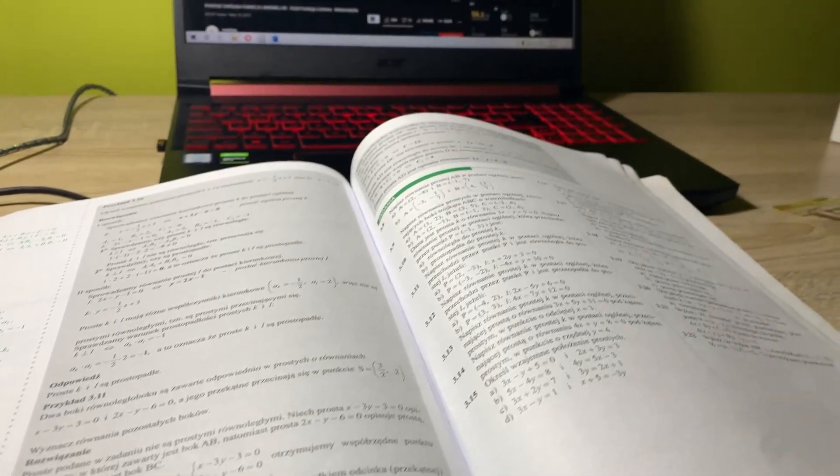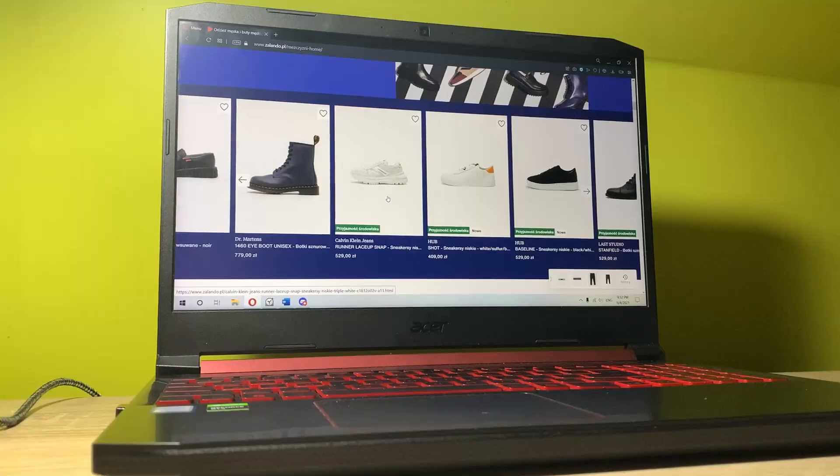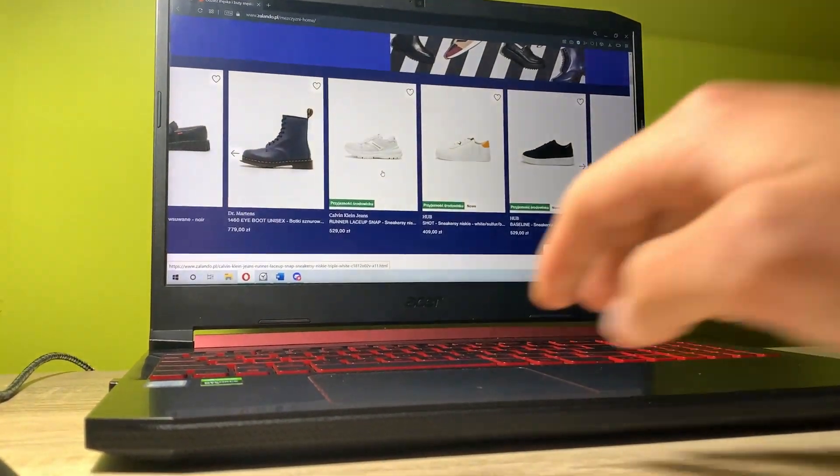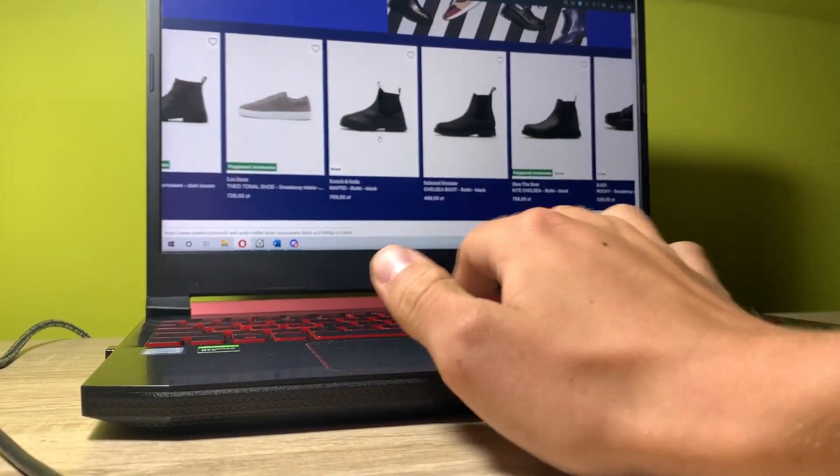Throughout the following couple of hours I was browsing the web, writing documents in Word, and watching Netflix movies.